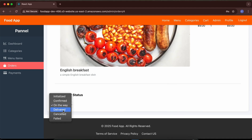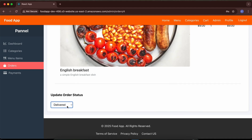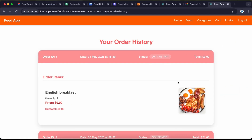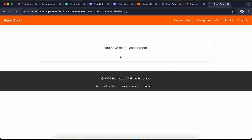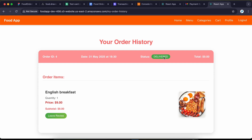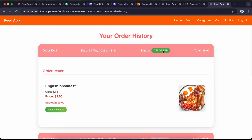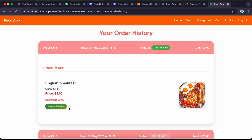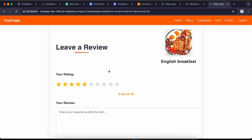Once the order has been delivered, the delivery person can click 'delivered.' The user then sees the item has been delivered, and whenever an item is delivered the user has the ability to leave a review. This item has been delivered and the user can click 'leave review.'